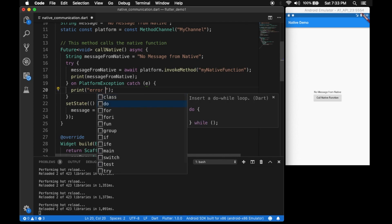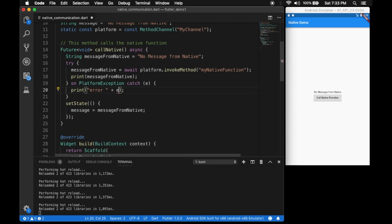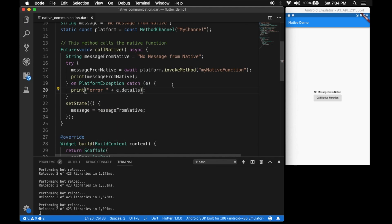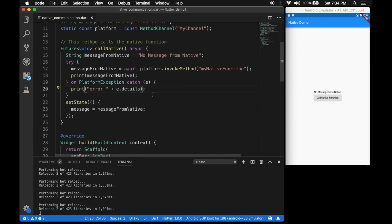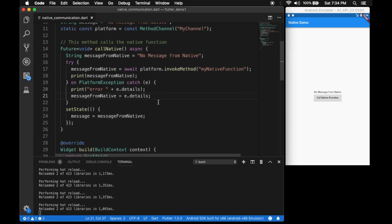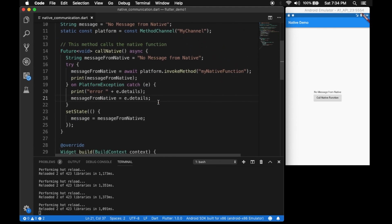If there is an error, we print 'e.details'. Let's set the message to those details so it will show in the text view. Now we have to define that native function on the Android side.